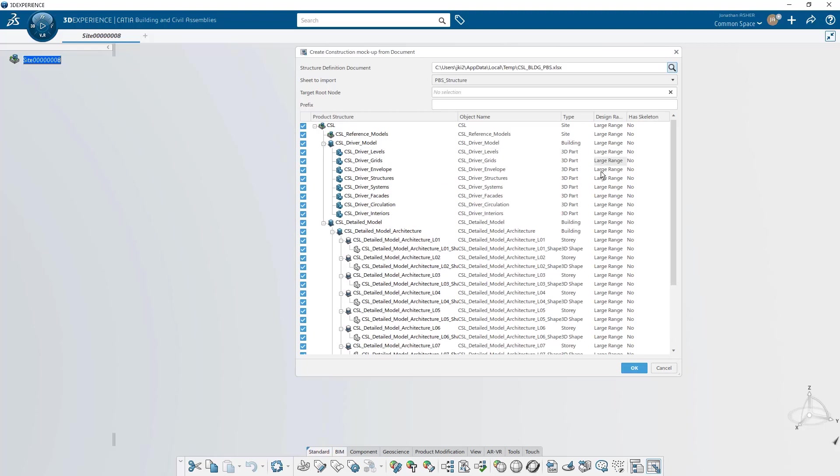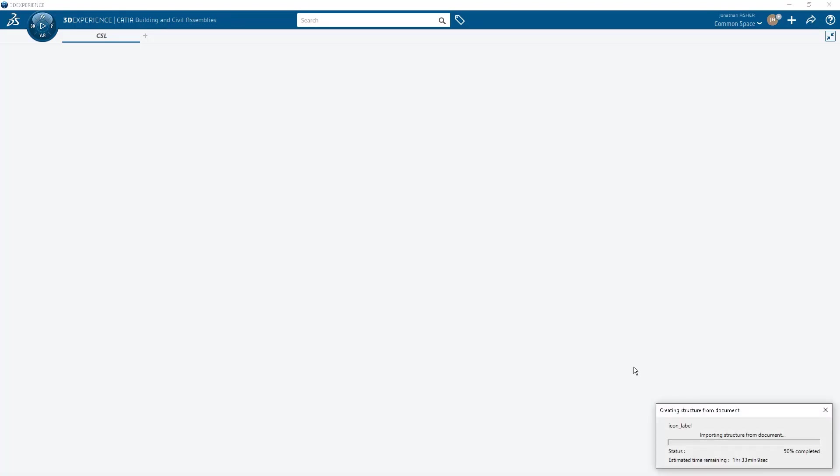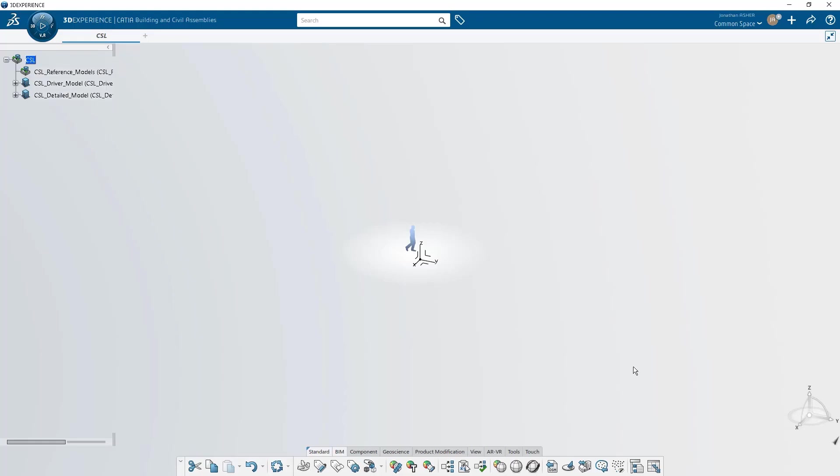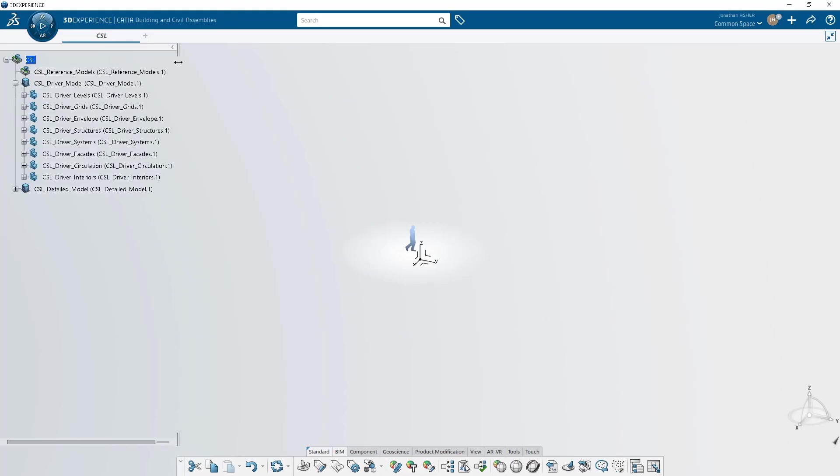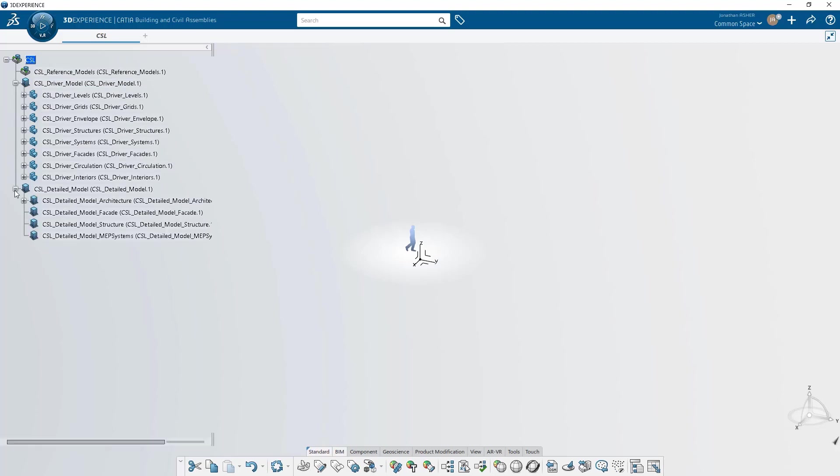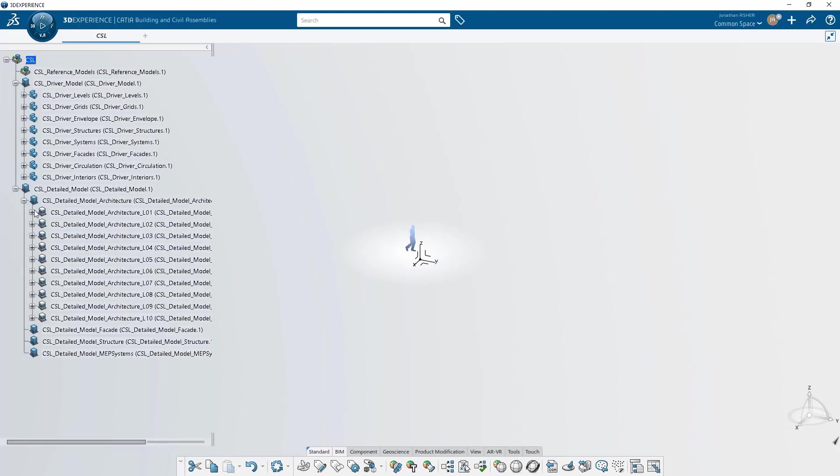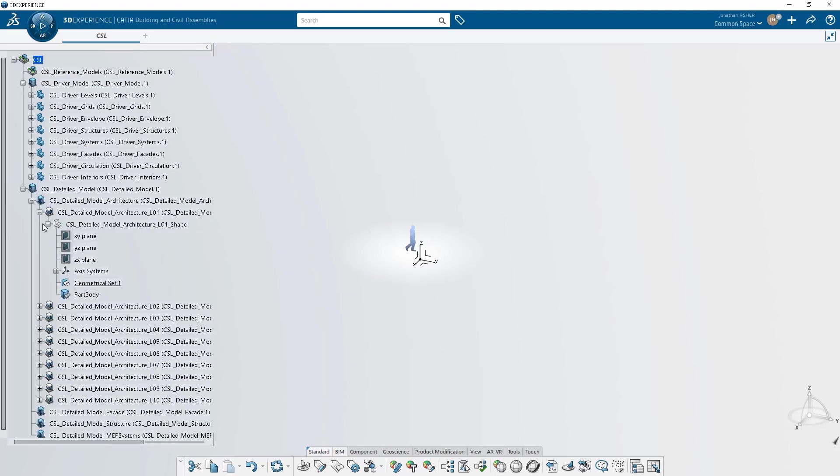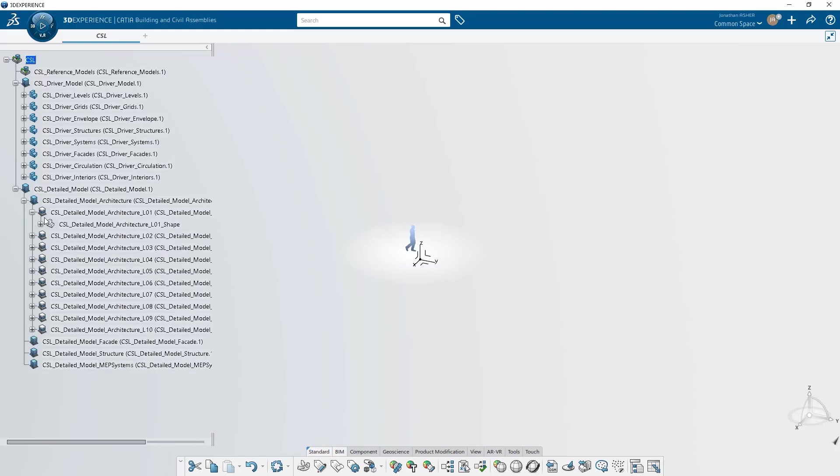When you click OK, CATIA will automatically generate the parts and products that was specified in the spreadsheet and visualized in the preview. This command will allow you to easily standardize a product structure and create a new project template that can be reused at the outset of every new project.